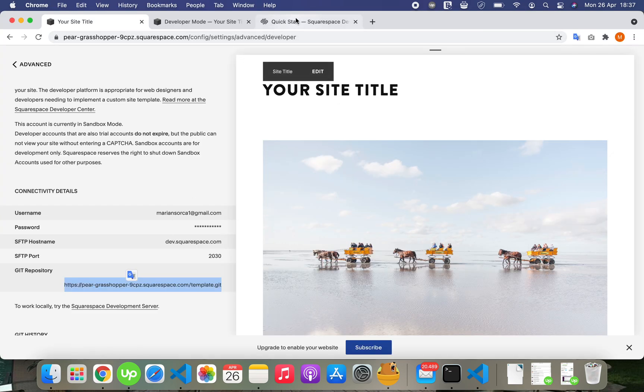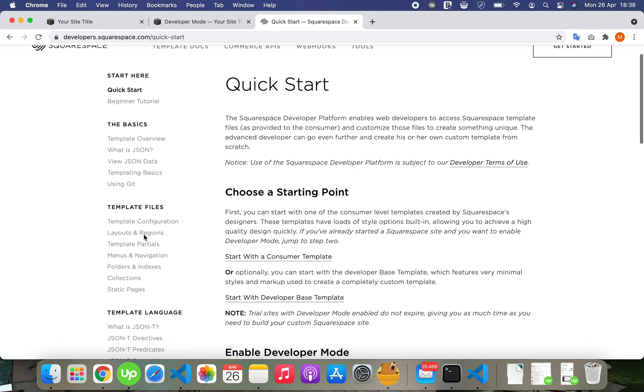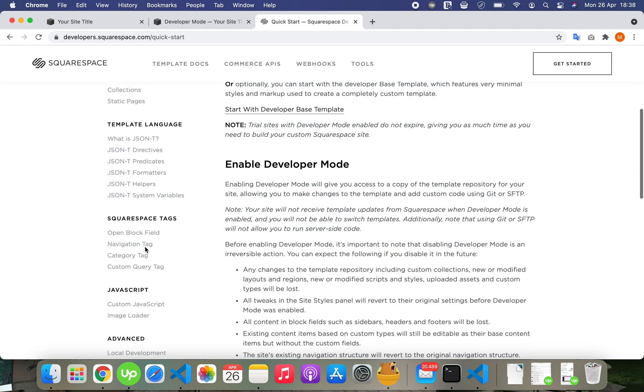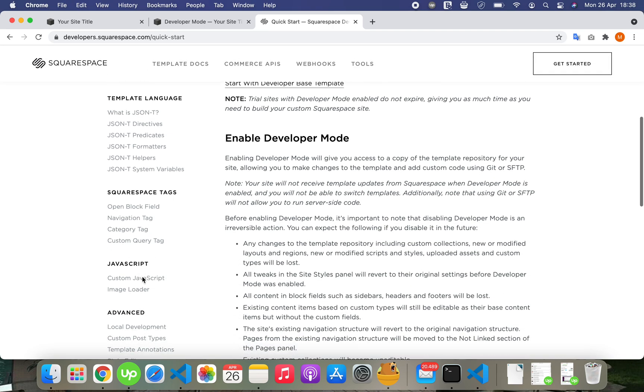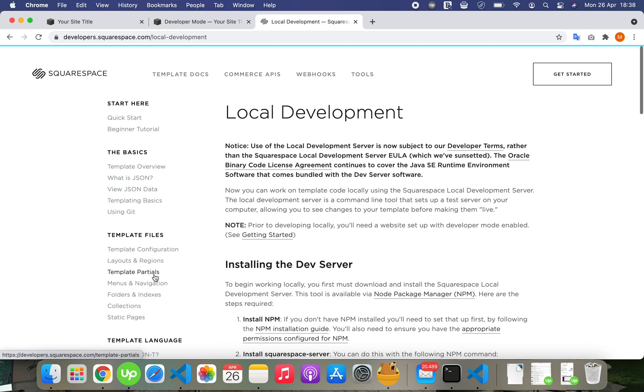Here we have information. They start with the basics, template files, template language, Squarespace tags, JavaScript advanced. Here's the local development that I've talked about.